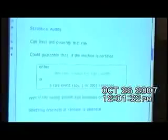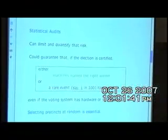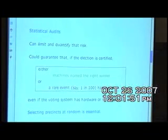There's a risk that machine counting produces enough error that the wrong person is named the winner. What's the point of a statistical audit? A statistical audit lets you limit and quantify that risk. One property you might put into legislation is: after certifying the election, you know that either you named the right winner or something really unlikely happened — for example, a 1 in 100 chance, corresponding to 99% confidence. This is the essential property an auditing method should have.